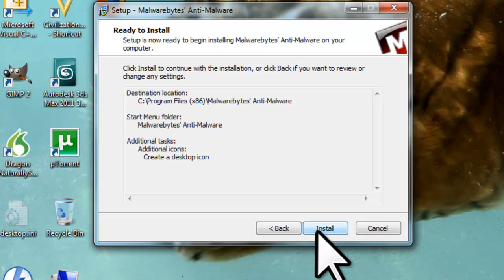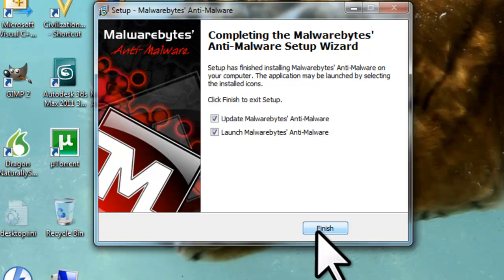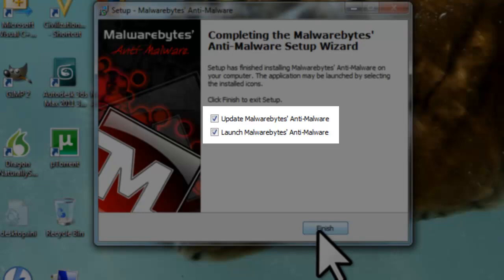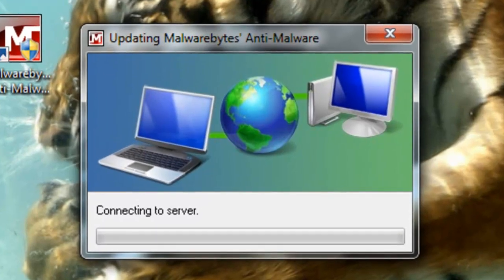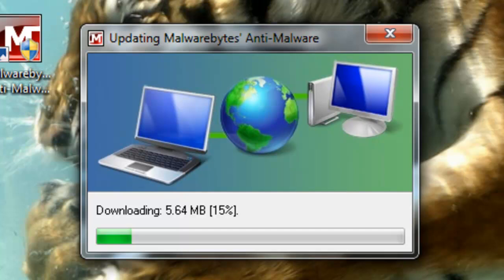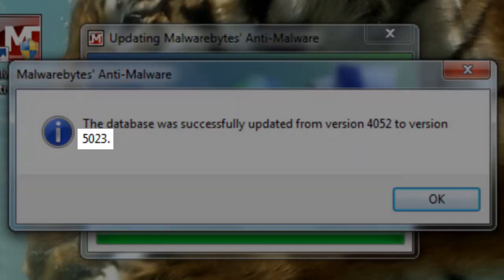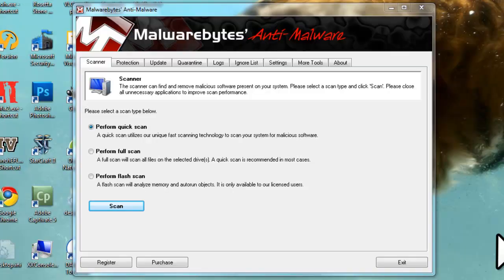On the Ready to Install screen, review your choices and click the Install button. After a quick installation, you will see the Completing the Malwarebytes Anti-Malware Setup Wizard screen. Ensure that both 'Update Malwarebytes Anti-Malware' and 'Launch Malwarebytes Anti-Malware' are checked and click the Finish button. Malwarebytes will update and let you know the database was updated from an older version to a newer version — in this case, version 4052 to version 5023. Click OK. After the installation and update of the Malwarebytes Definition Database, the main program window will open on the Scanner tab.